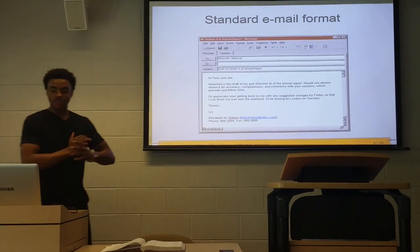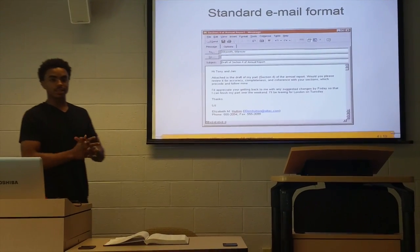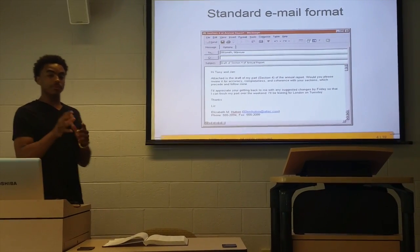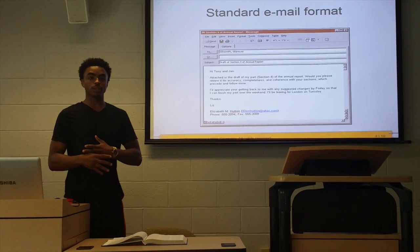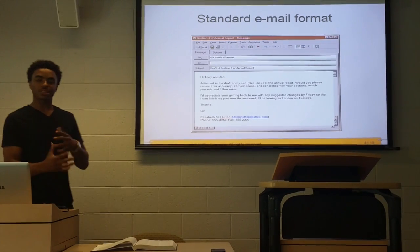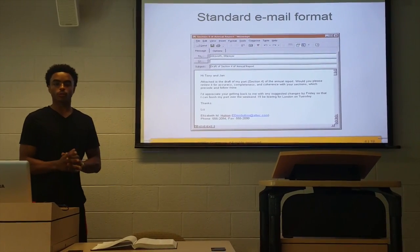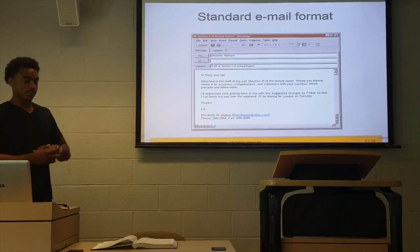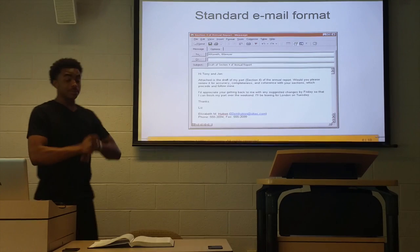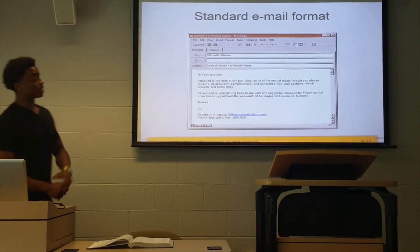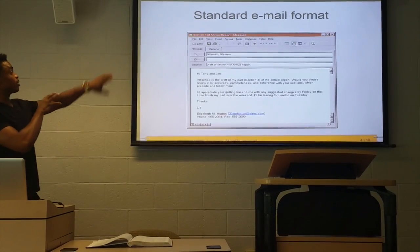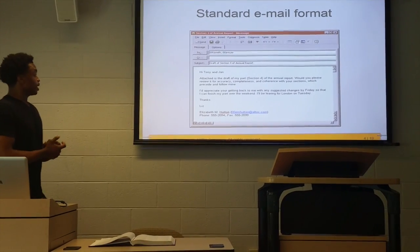My name is Robert Lewis and I will be discussing chapter 4 in the Business Communication 360 book, The Writing Process. And to begin, we're going to start with the standard email format.